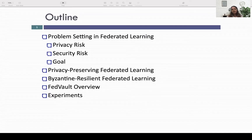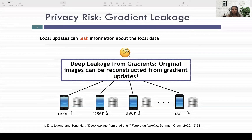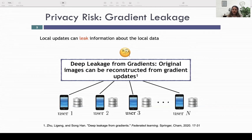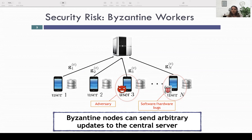In the first part, we explain the problems in federated learning. The first problem is privacy risk: local updates can leak information about local data. As shown in the deep leakage paper, original images can be reconstructed from gradient updates. The second problem is security risk — there might be Byzantine workers in the system that send arbitrary updates to the central server, due to adversarial behavior or software/hardware bugs.